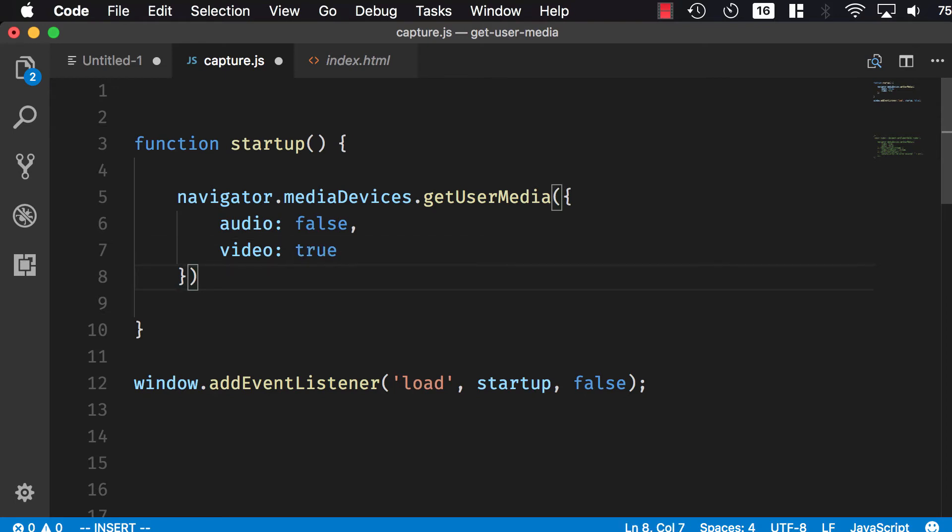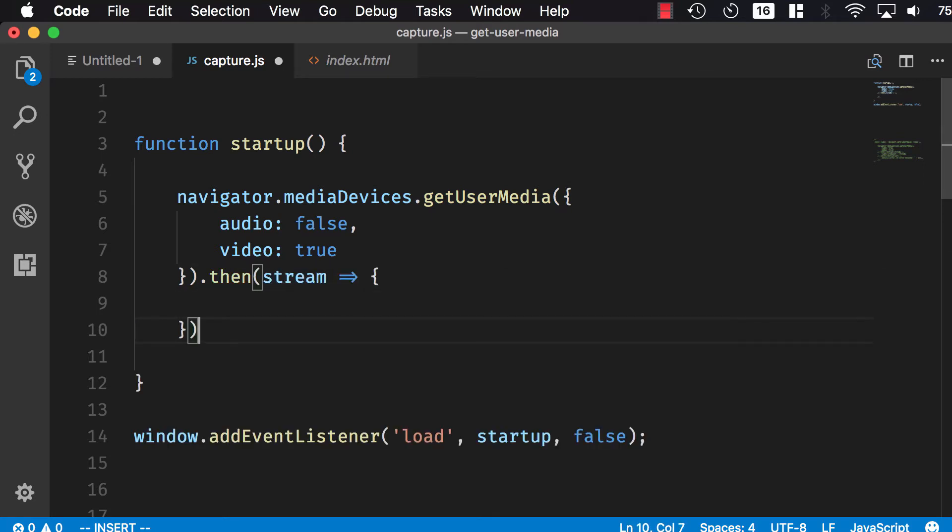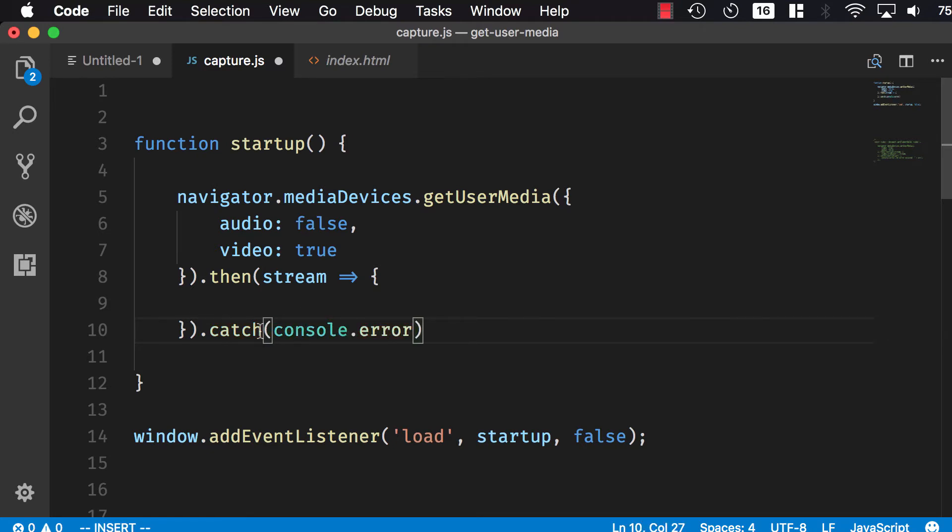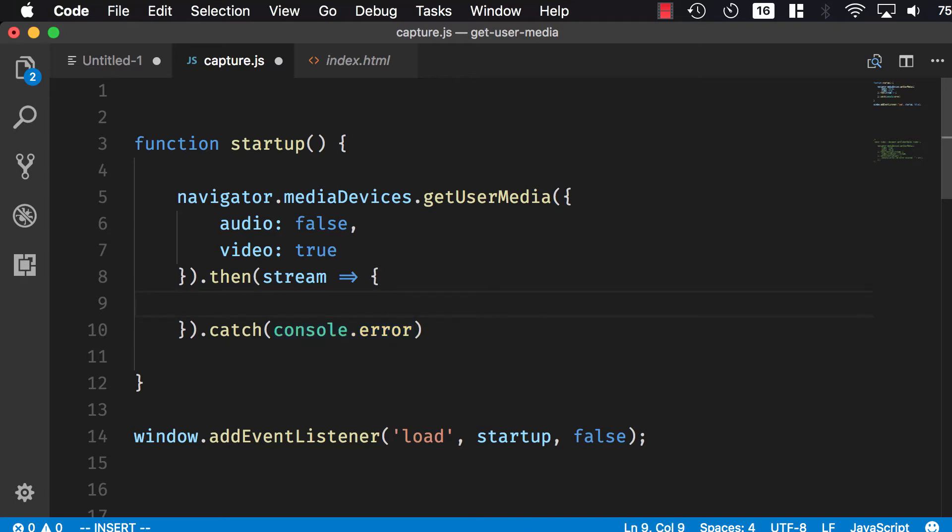This is a promise, so you have to resolve it, and then you get a stream back. In case there was an error, you can catch the error and pass whatever error you're getting to console.error.